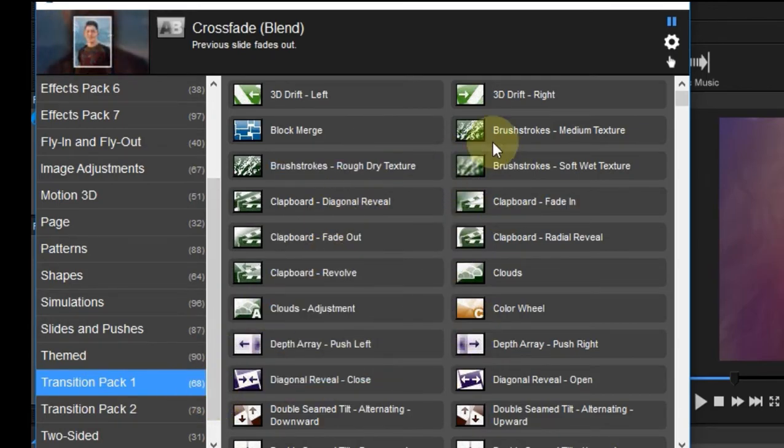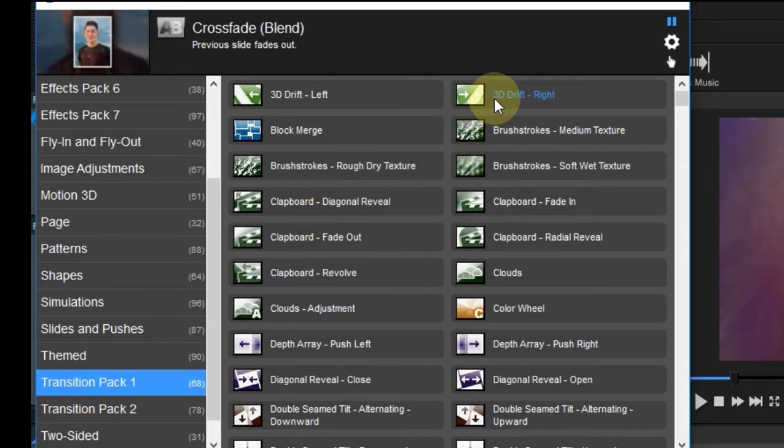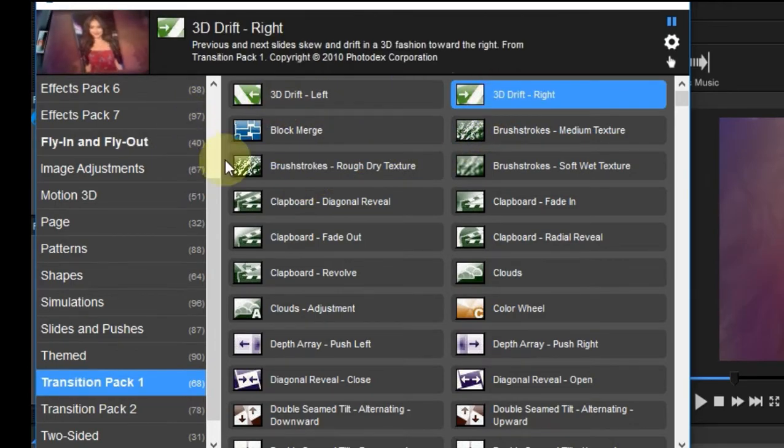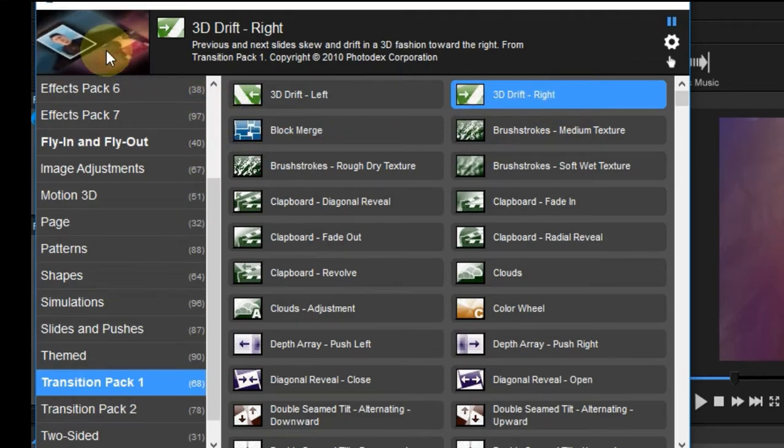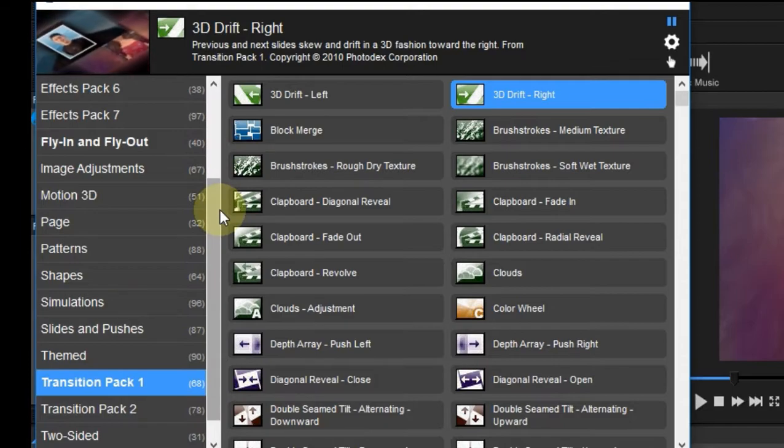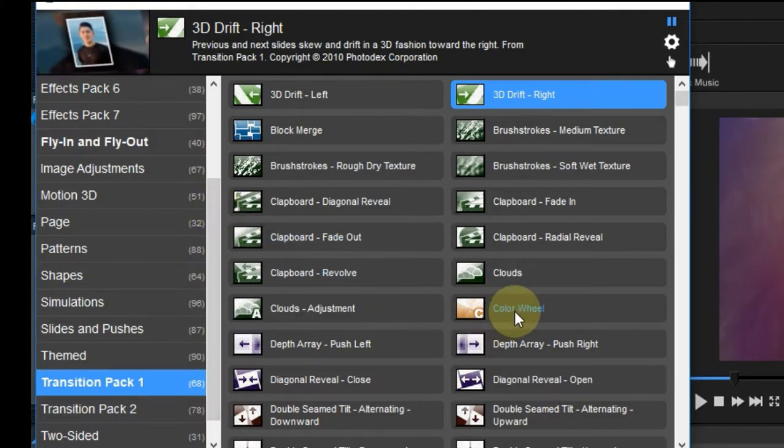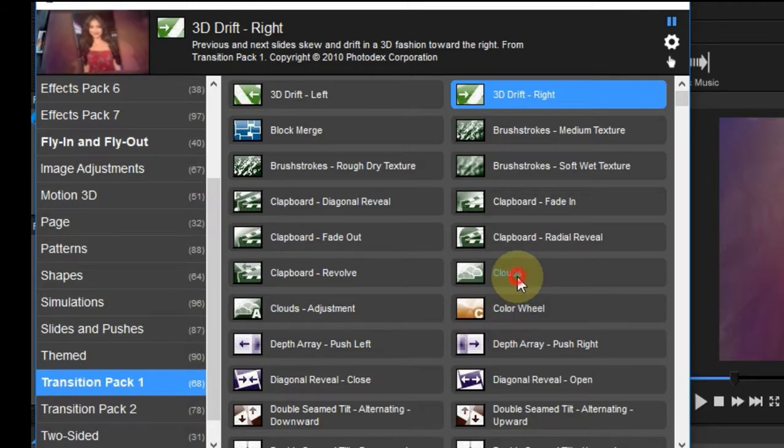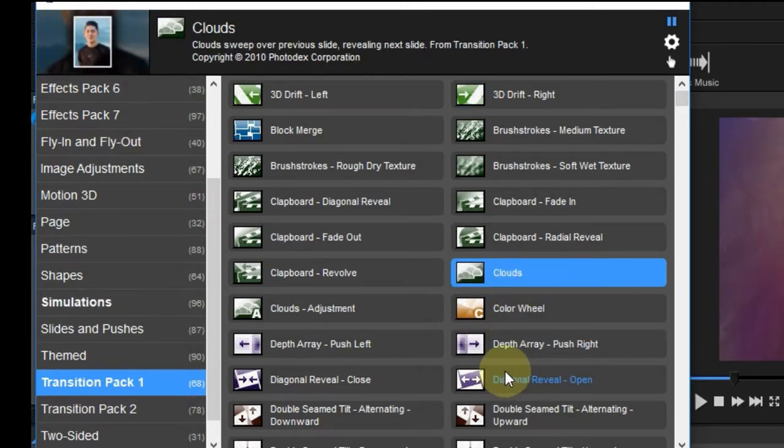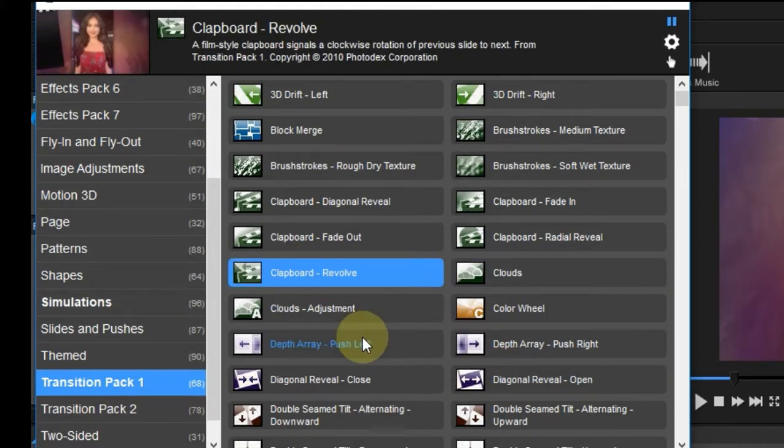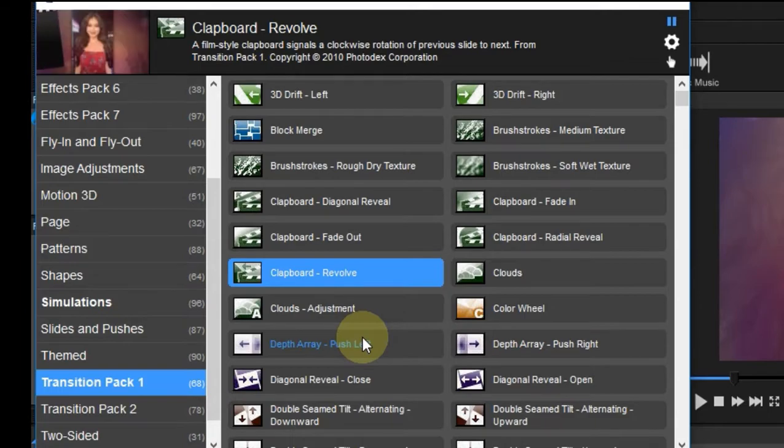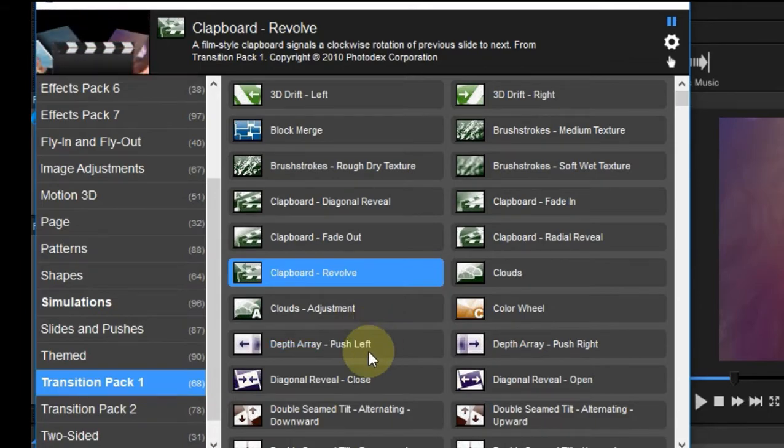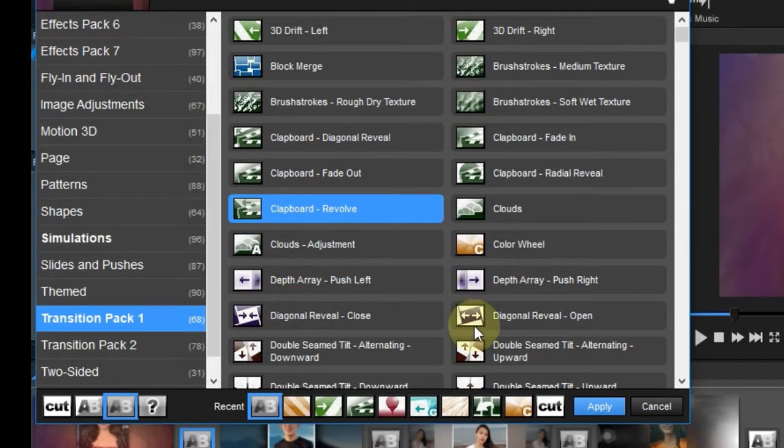So I can choose here. For example, I'm going to use this 3D Drift. If I click on that, you will also see here on the top how it looks like when transitioning from one slide to another. I can also click maybe this one here, the Clouds effect. See that? I can also click this Clapboard Revolve.